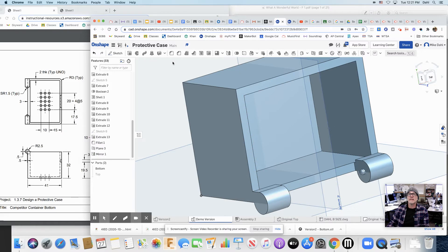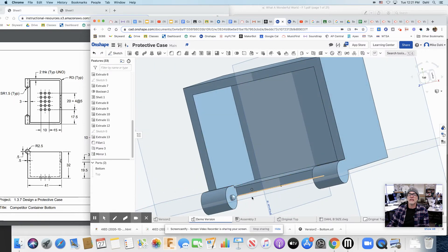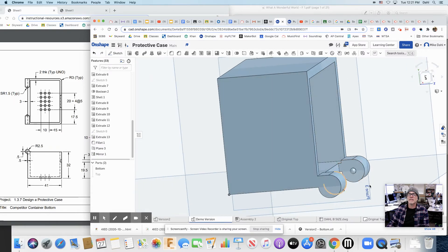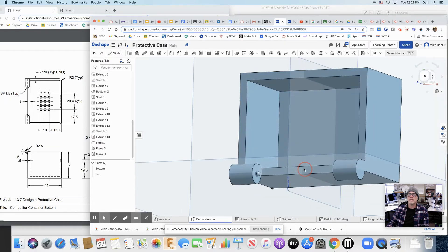If that doesn't work for you, just go ahead and make this again on this side. Great. Now we got it.